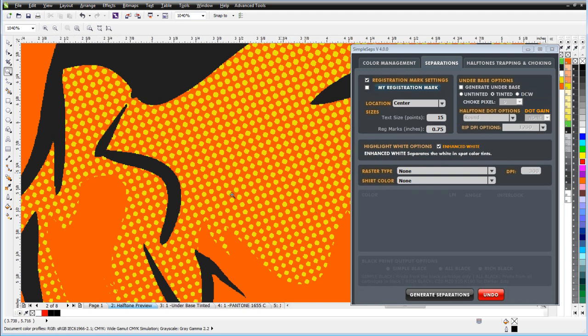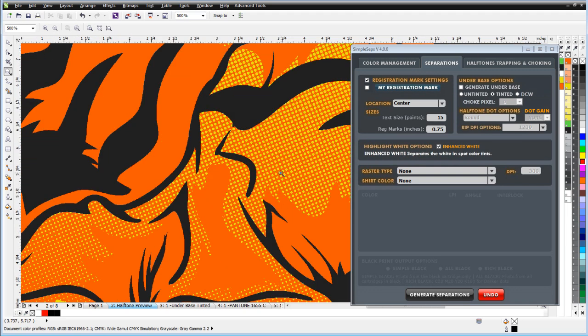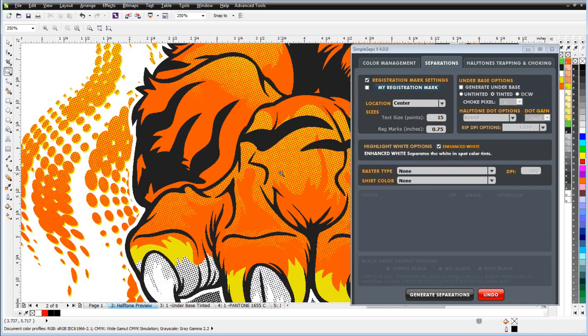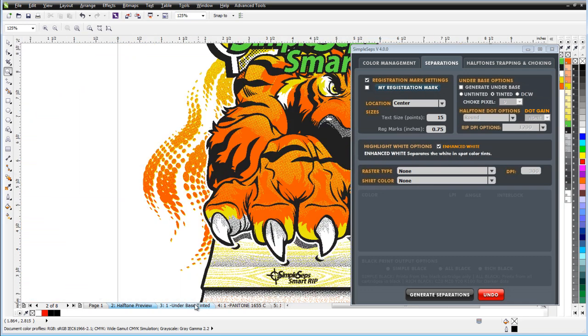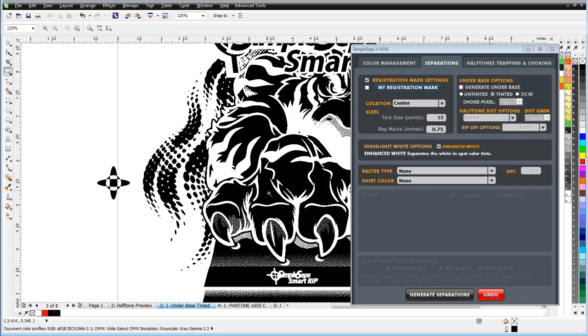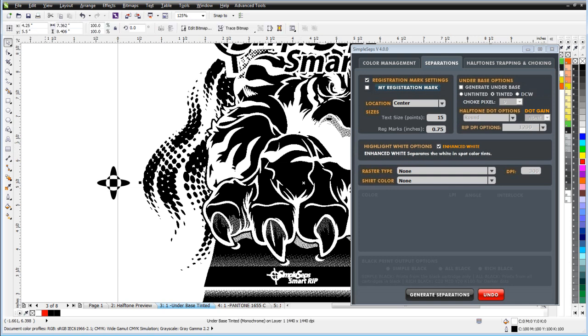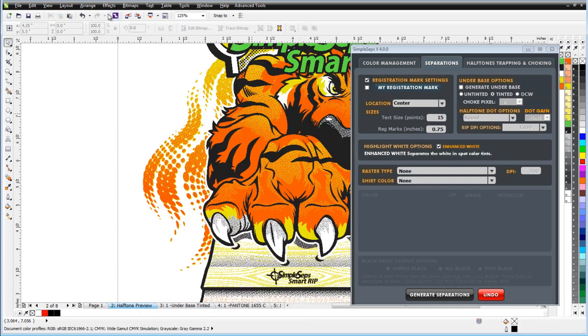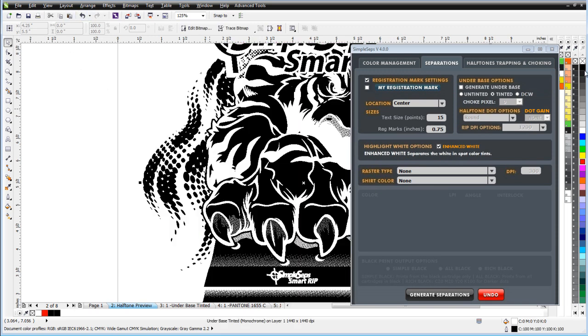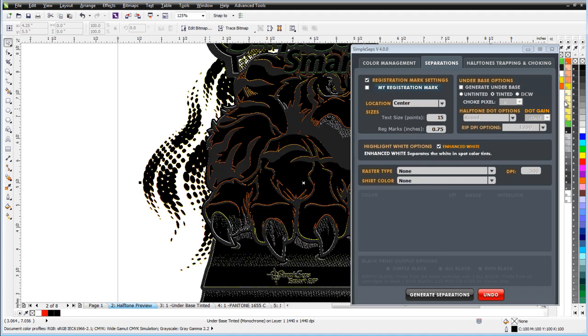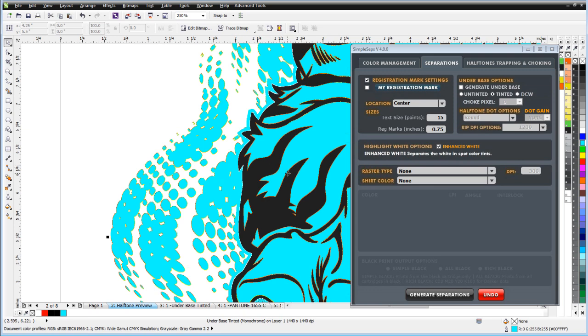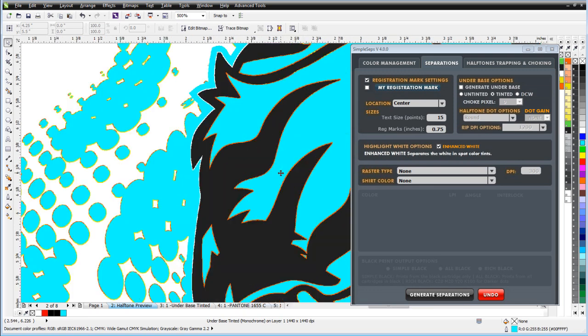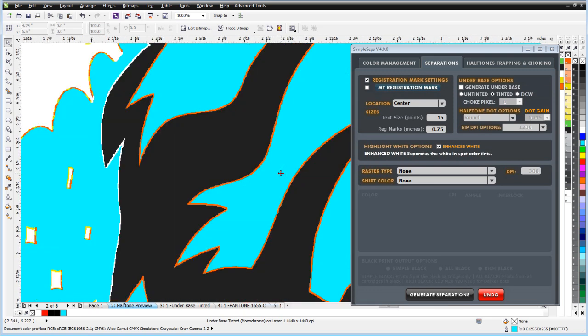You'll also notice here that after our halftone preview, we have our different separation pages. And here I have my white underbase. I can actually take my underbase here. I'll go ahead and copy this. I'll go back to my halftone preview. I'll go ahead and paste that in. I'll come in here and left click to make the background transparent. I'll right click to say change that to a light blue. And if we zoom in here, we can see that we have a perfect choke of two pixels around our white underbase. So we've auto generated our choke for our white base and auto generated our white base.